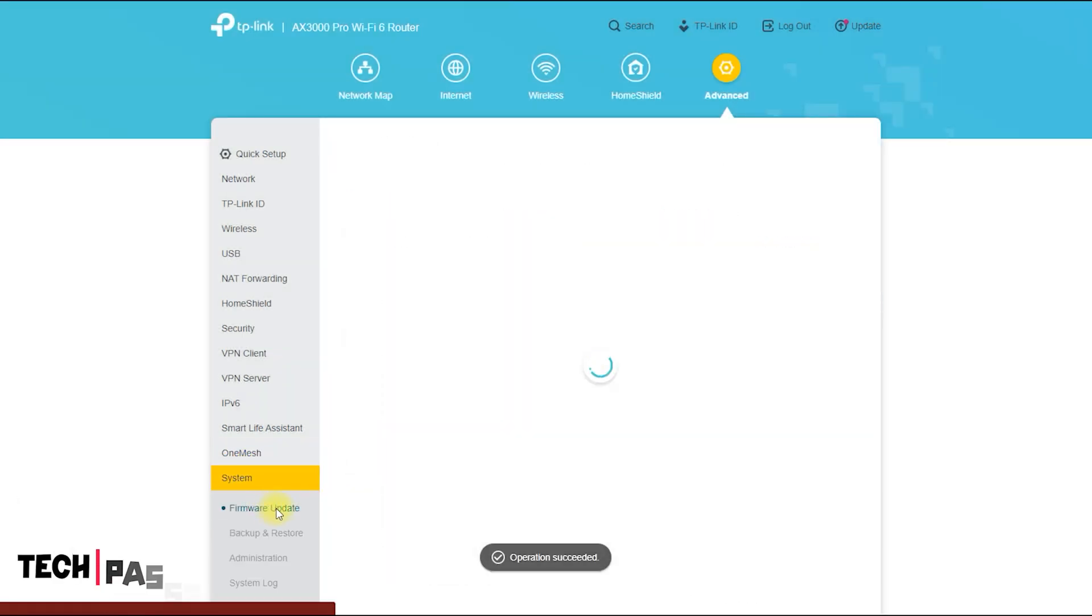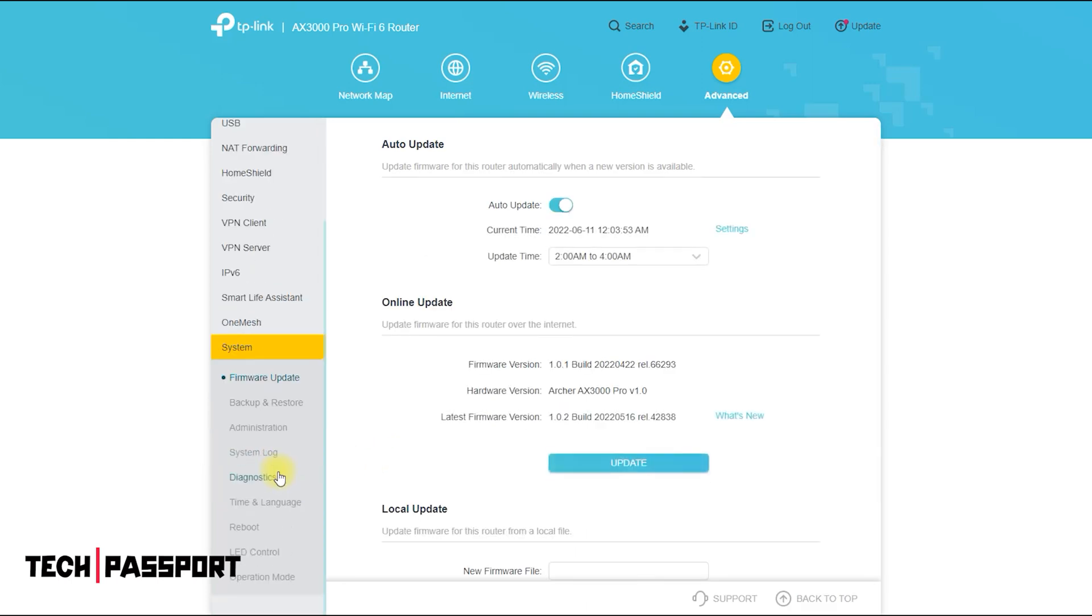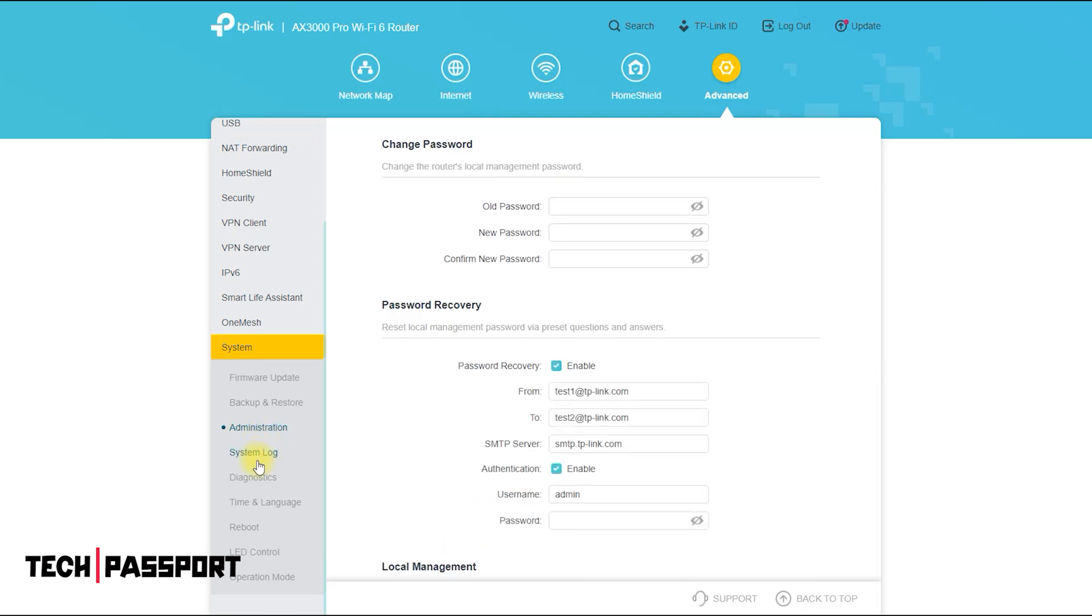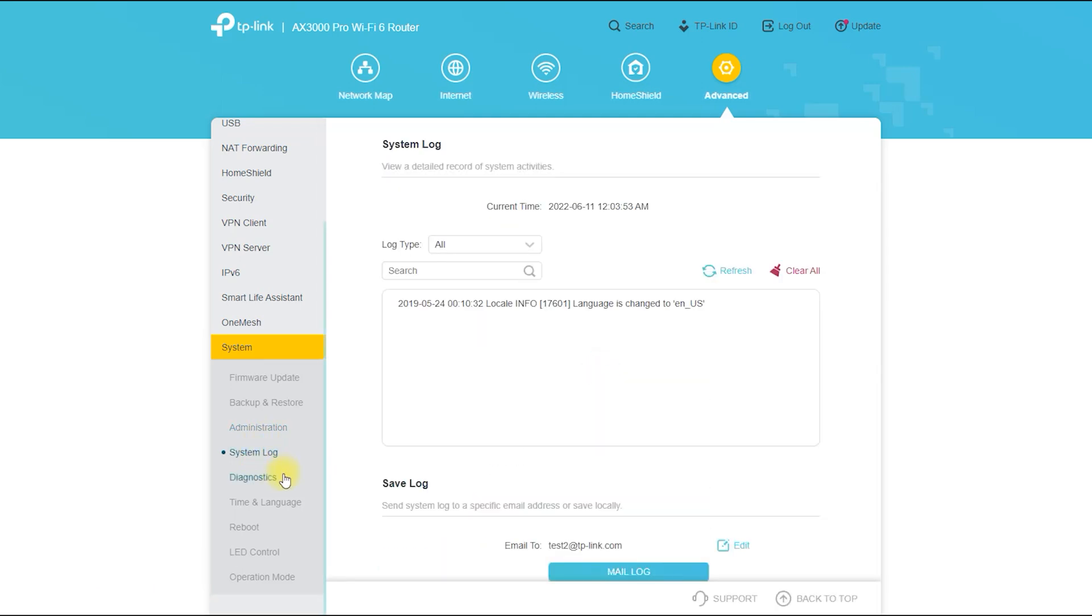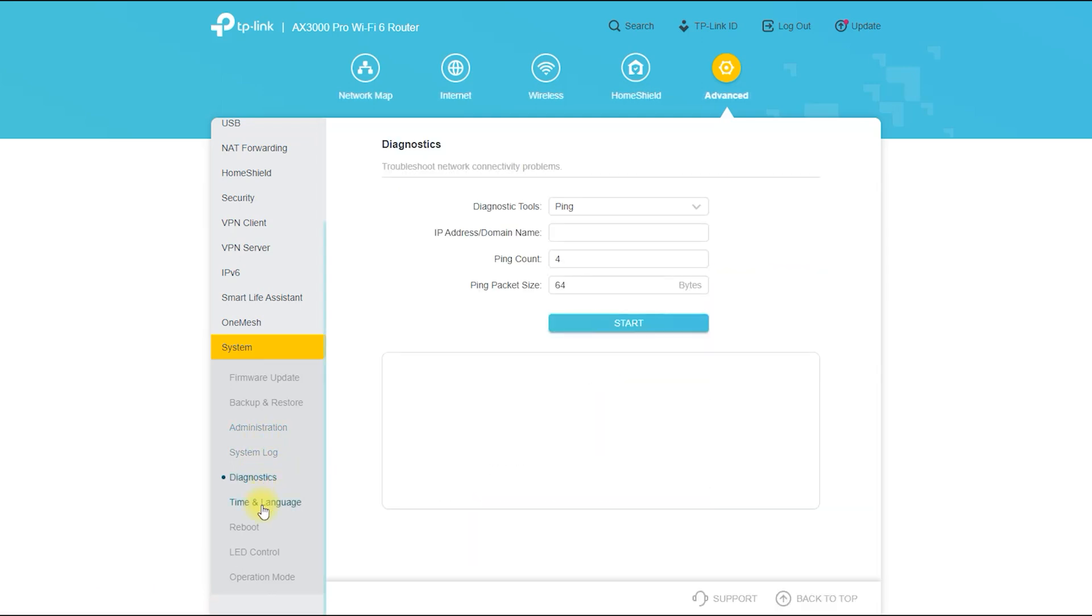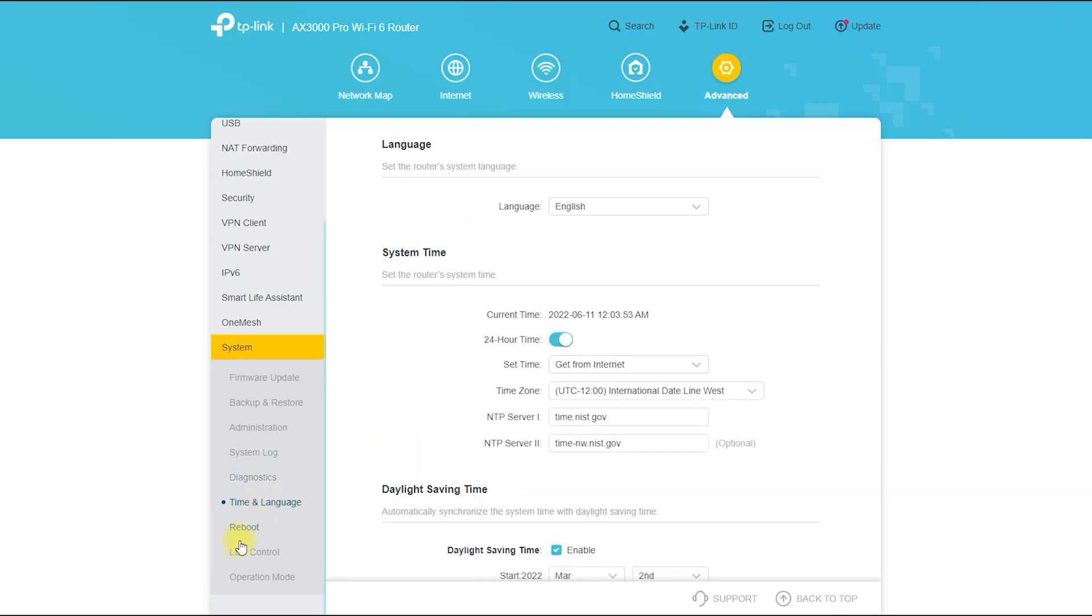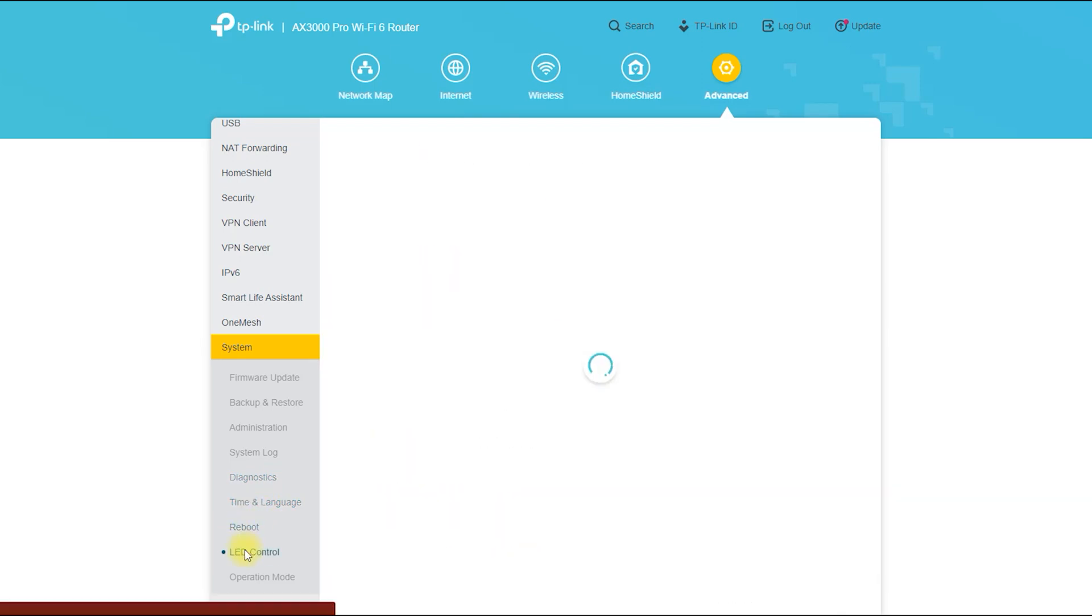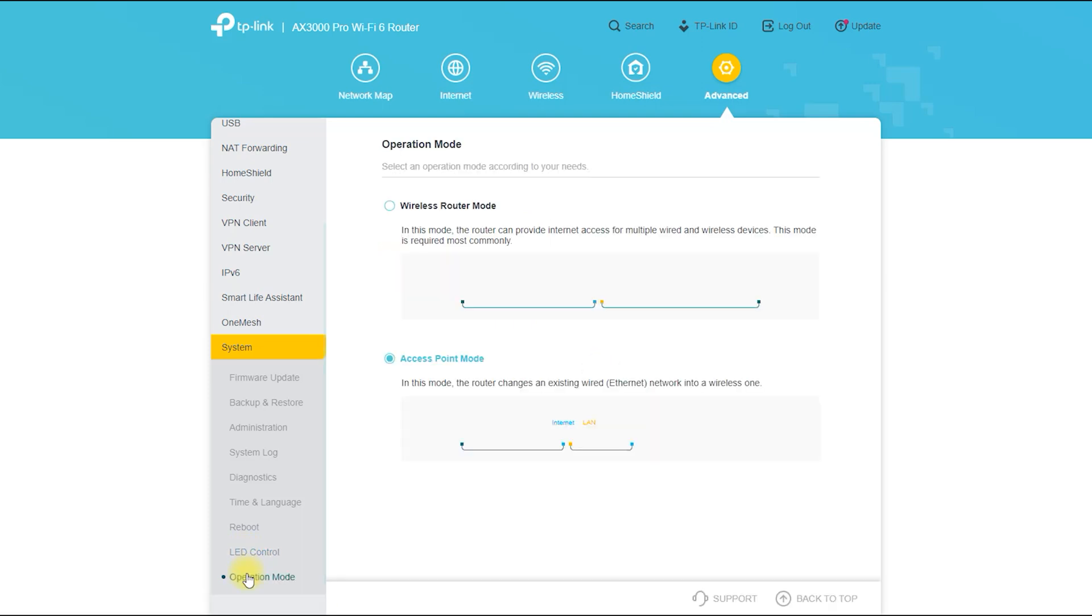It also contains system settings, firmware upgrade, backup and restore, administration, system log, diagnostics, time and language, reboot, LED control, operation mode. Here we have tried to show details about the router. If you like the video, our hard work will be worth it.